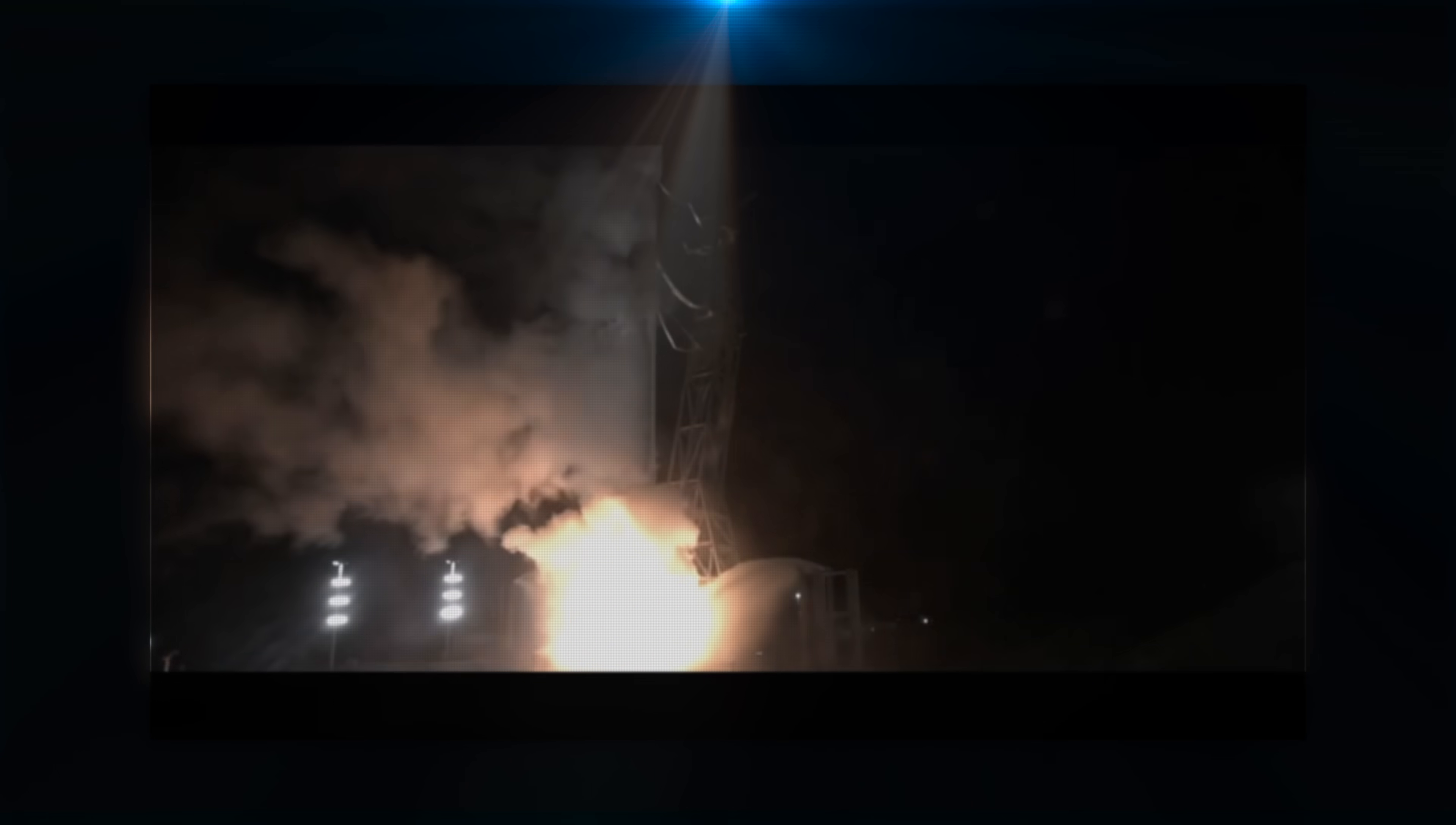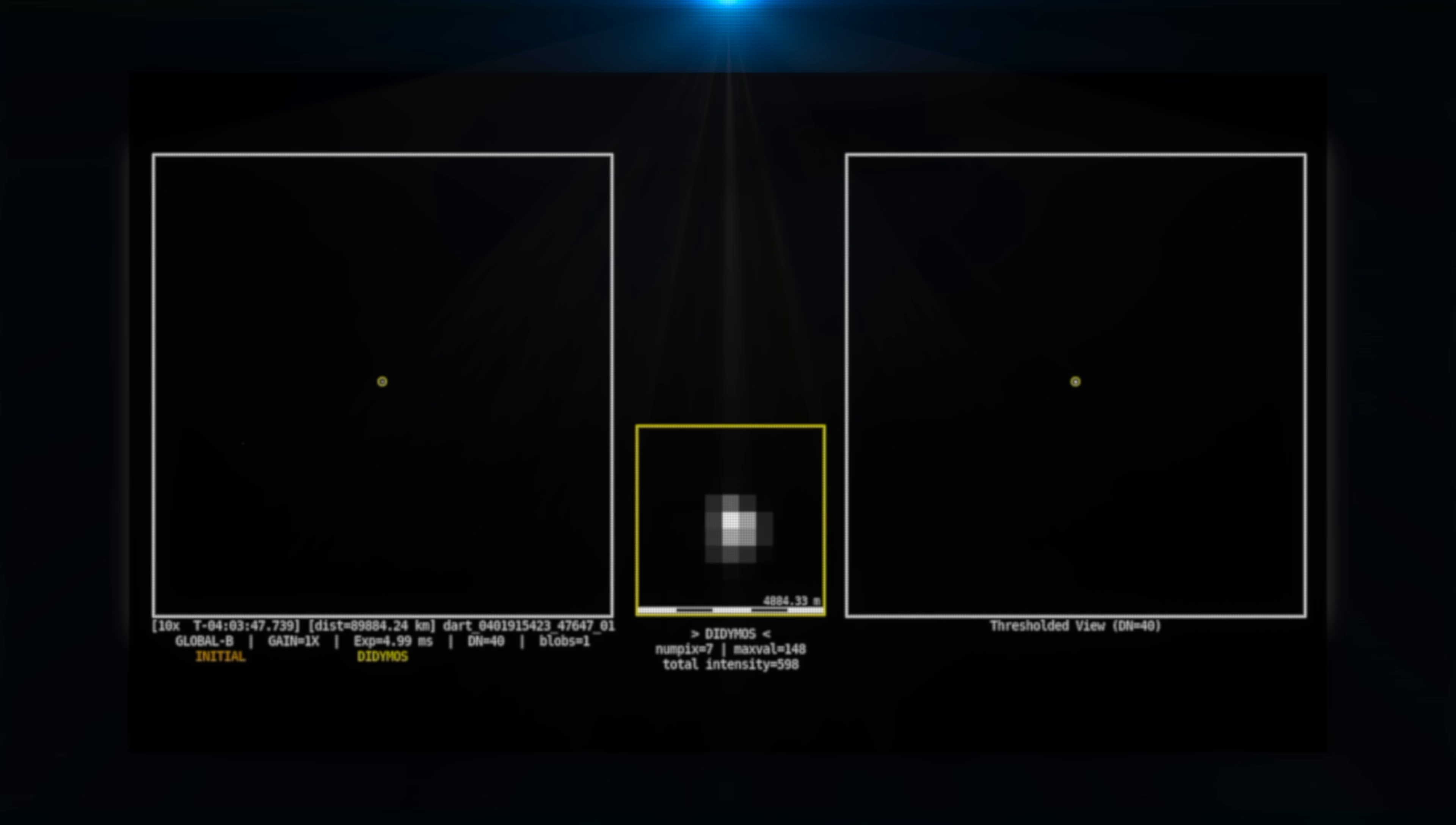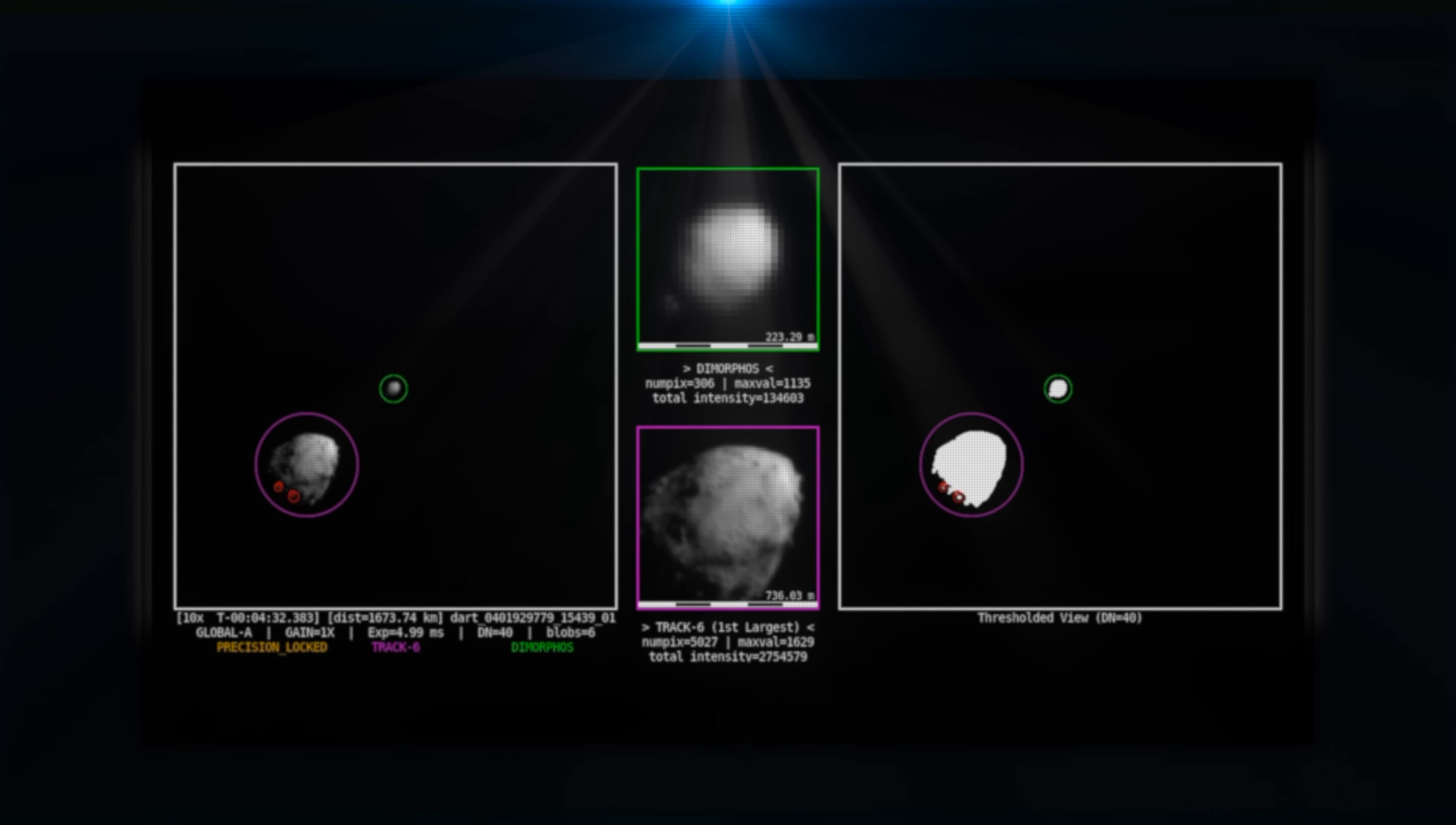The DART spacecraft was launched on November 24, 2021, and successfully impacted Dimorphos on September 26, 2022. The spacecraft's sole instrument, the Didymos Reconnaissance and Asteroid Camera for Optical Navigation, Draco, in conjunction with sophisticated guidance, navigation, and control systems, allowed DART to identify and distinguish between the two asteroids and target the smaller body.